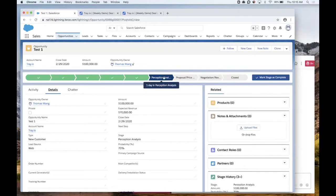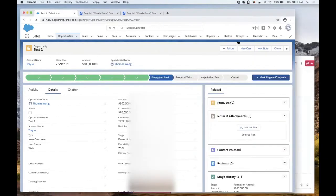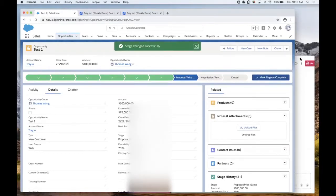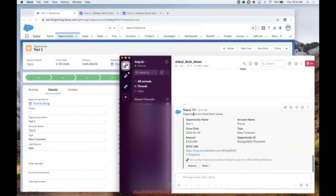We're going to move this opportunity into the pricing and proposal stage, and upon that, we'll see it show up in the DealDesk demo channel in Slack. As we've seen, the opportunity is here for DealDesk review. We've shown the opportunity name, account name, close date, the type, as well as additional information — this is customizable, so you can share more or less information as you like.